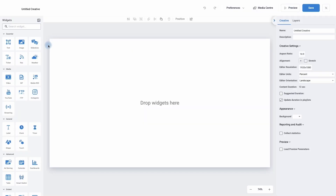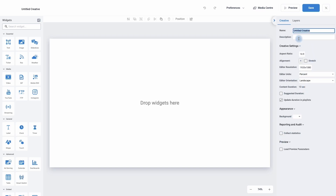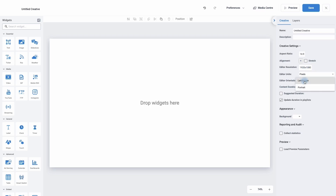Now we're in our first creative. On the left hand side are our widgets — this is how we bring in all of the different types of content. If you can't find a widget for a particular type of content you can use the search bar. In the middle is our canvas, where we will place our widgets and assets and this is what will be published to your digital signage screens. On the right hand side are our settings, where we can change the name of our creative, add a description, change the aspect ratio, change the resolutions, change between percentages and pixels, and change the orientation from landscape to portrait.